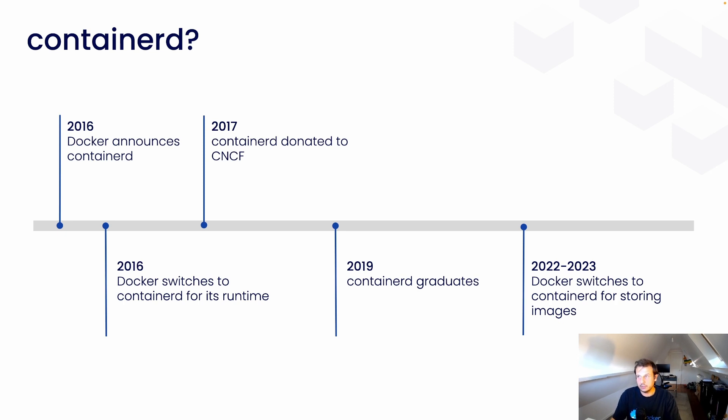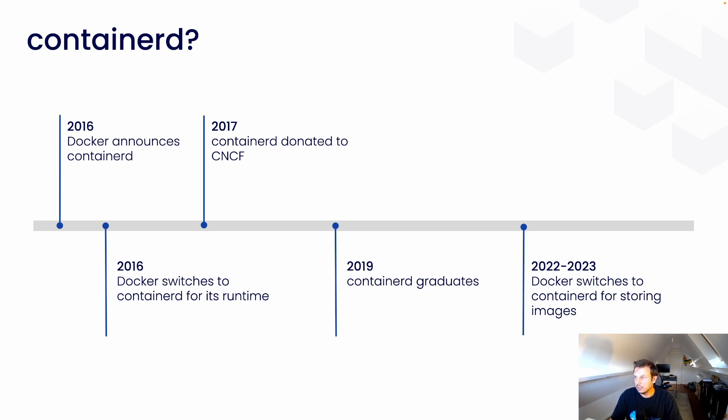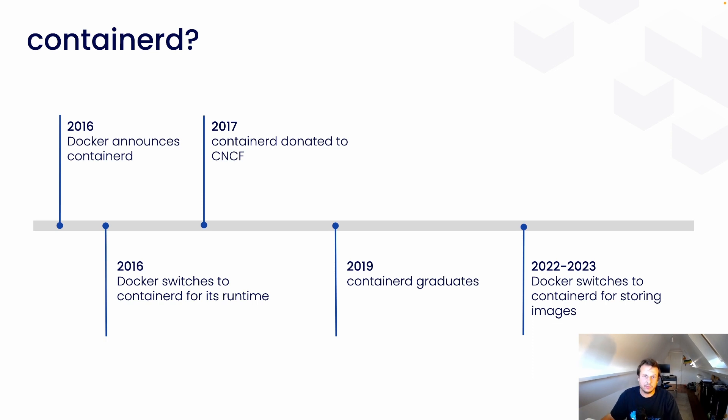Docker donated ContainerD to CNCF, which then graduated in 2019. And so, this year and sometimes next year, Docker will be switching to ContainerD for storing and managing images.